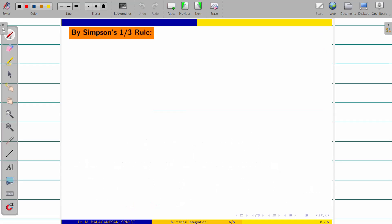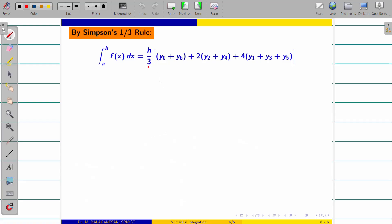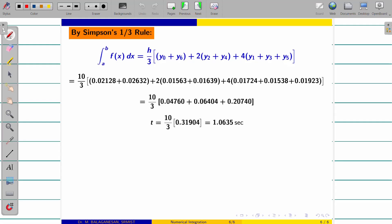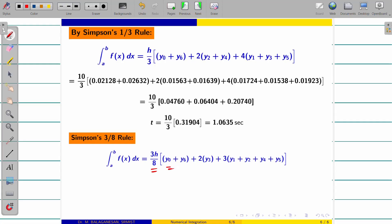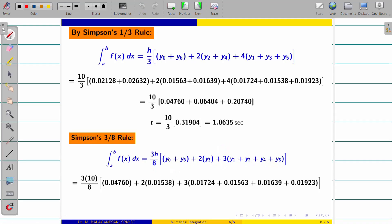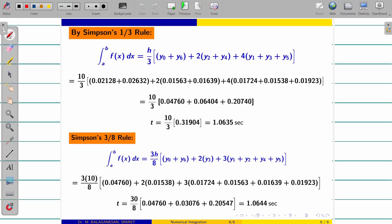For Simpson's 1/3 rule: compute 1/47 = 0.0218 and similarly for all others. Apply h/3 × [first + last + 2×(even) + 4×(odd)] using the 1/v values. The time t = 1.0635 seconds. Checking with Simpson's 3/8 rule: 3h/8 × [first + last + 2×(multiples of 3) + 3×(rest)]. Substituting the 1/v values gives t = 0.0644 seconds.